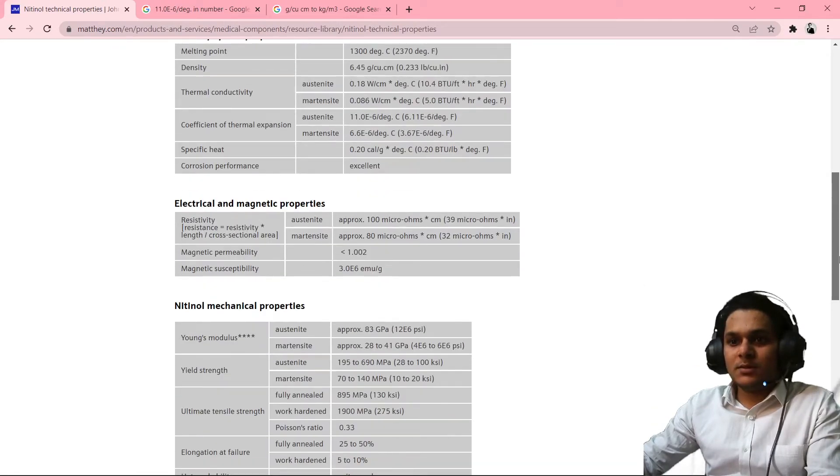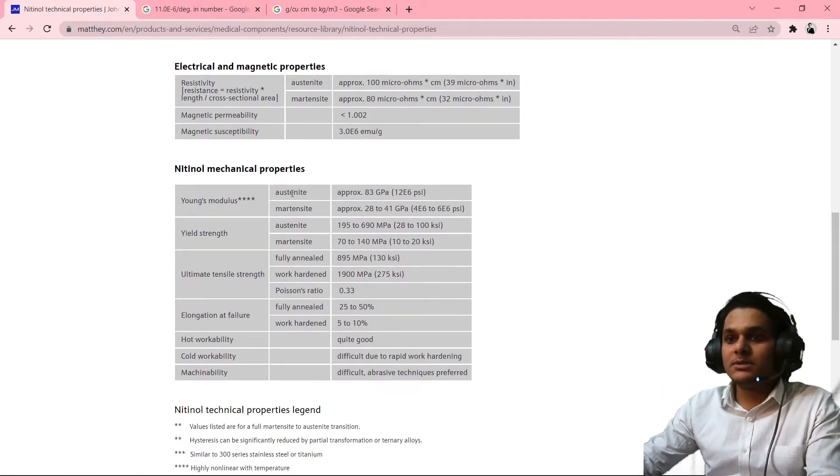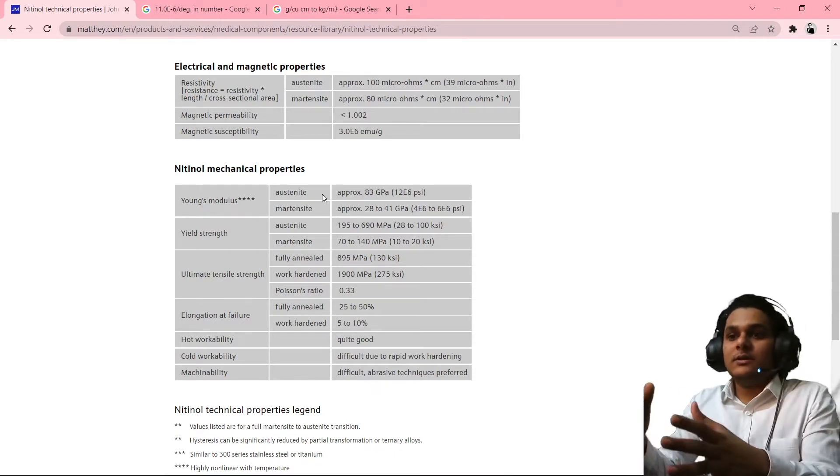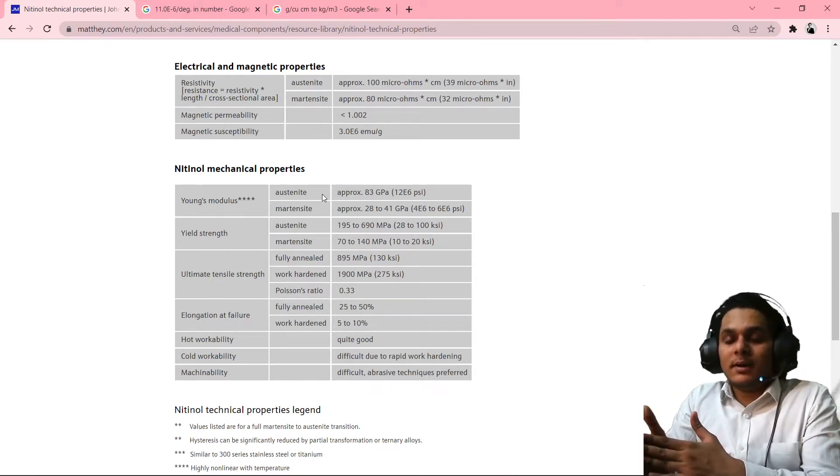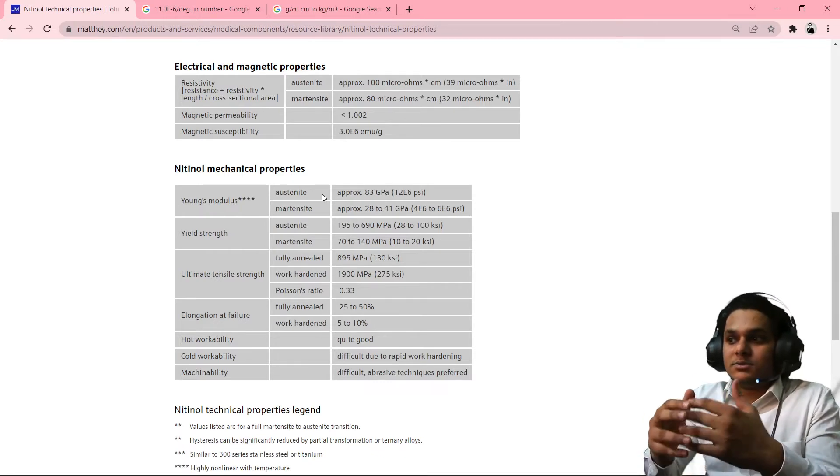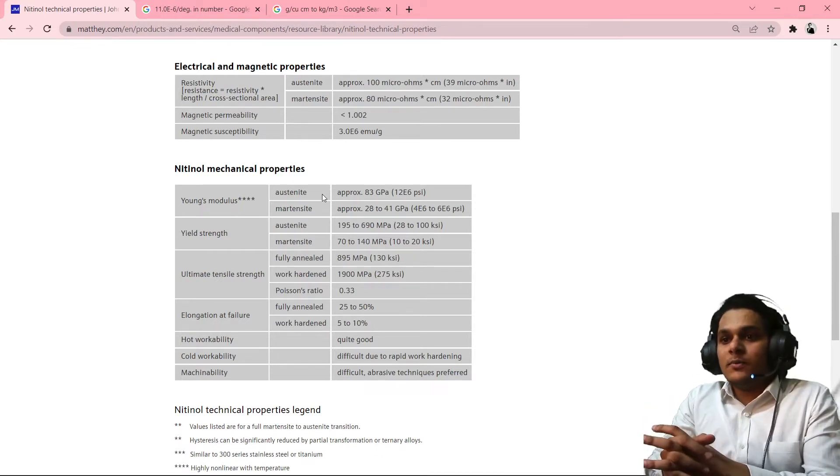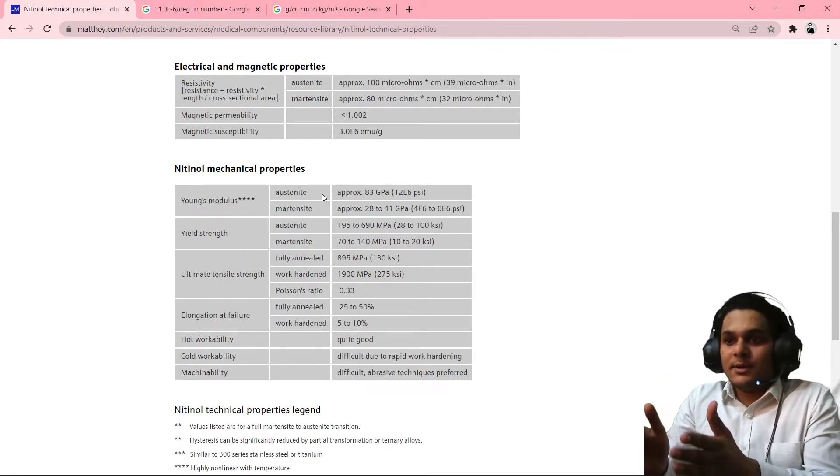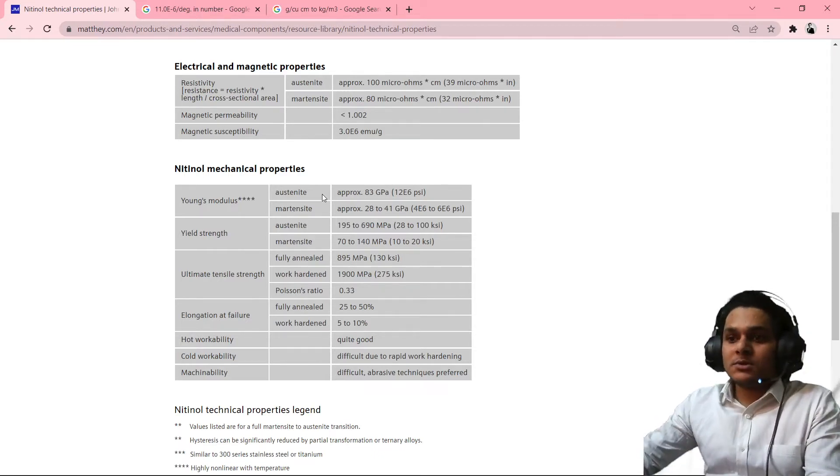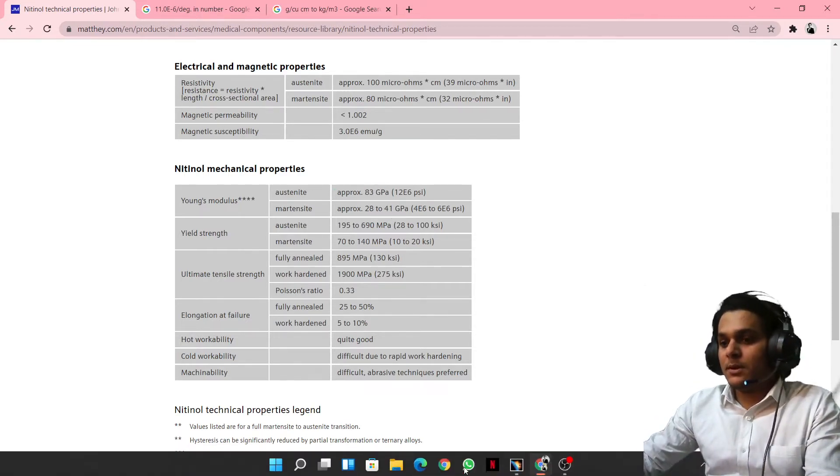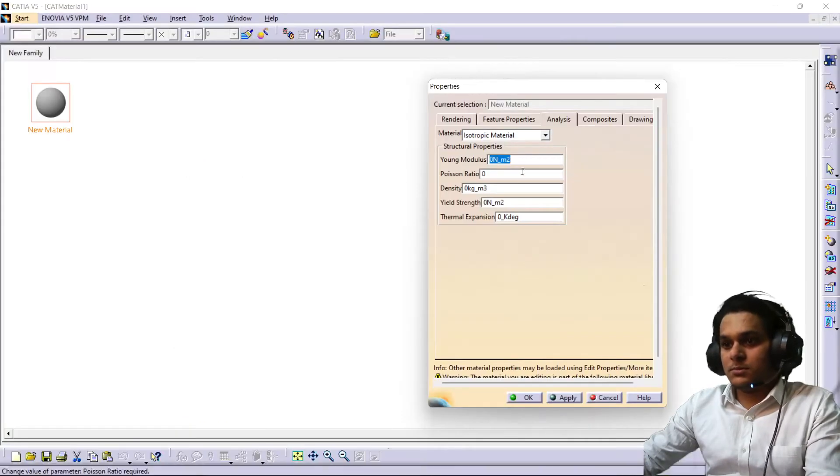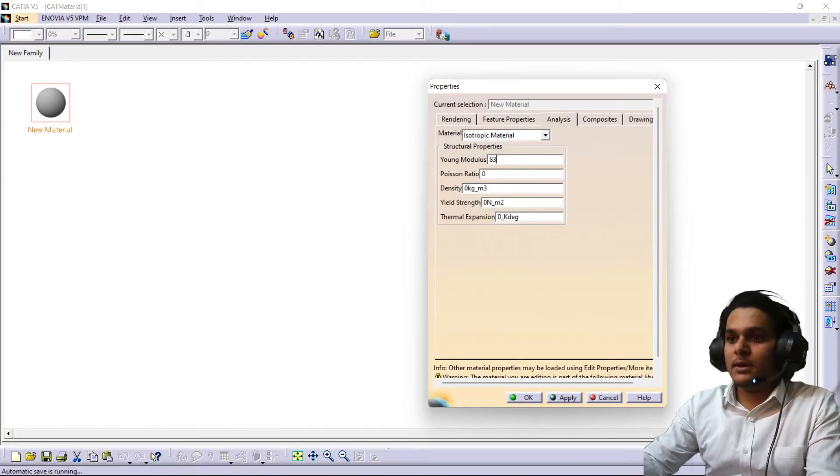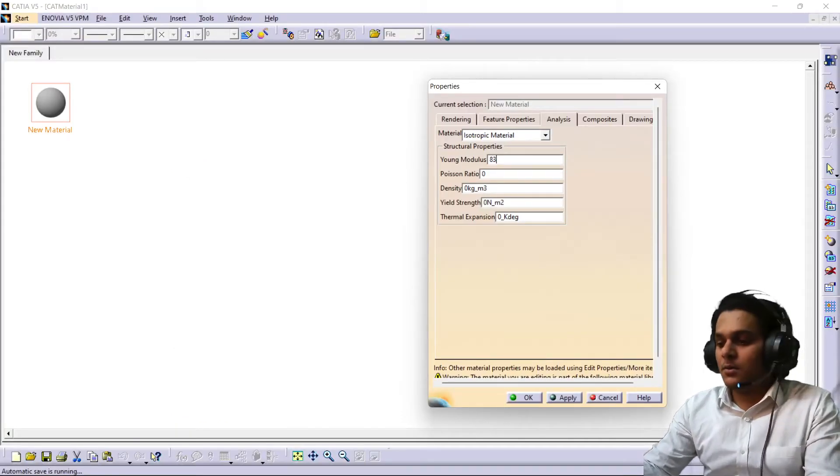You can see the Young's modulus of nitinol which is in austenite form. The difference between austenite and martensite is the grain structure. So we are taking it in terms of austenite. Austenite is 83 gigapascal, so now 83 and nine zeros after that: 1, 2, 3, 4, 5, 6, 7, 8, 9.